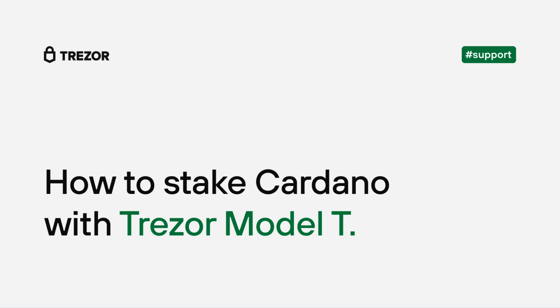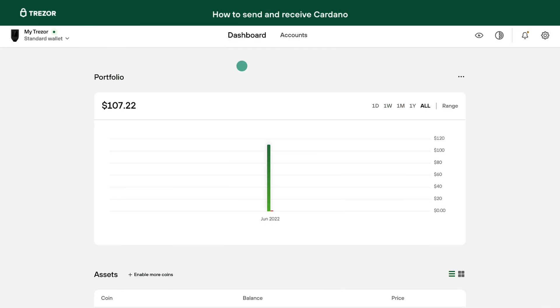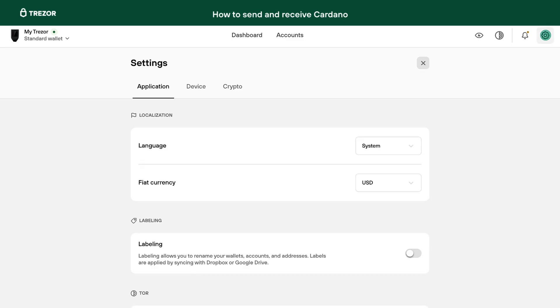In this video, we will show you how to send and receive Cardano with Trezor Suite, and how to use the staking feature. Cardano is only supported on the Trezor Model T.